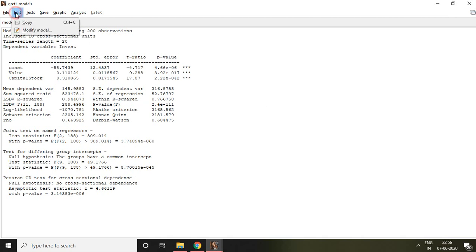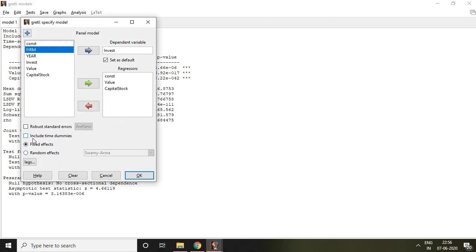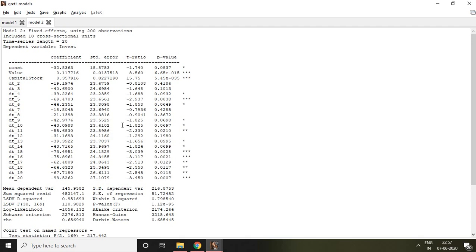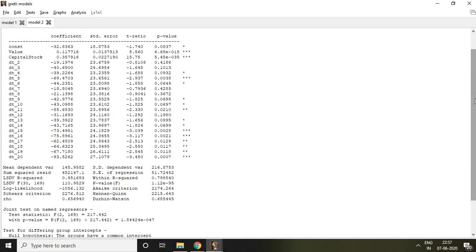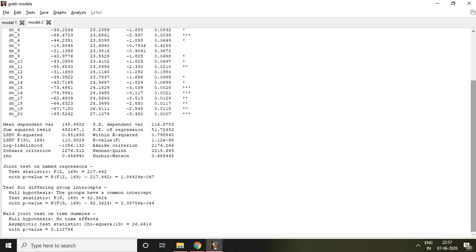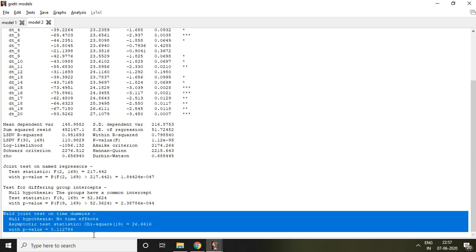Now I click to go back and select the option to include time dummies. I click Include Time Dummies and then click OK. This is my fixed effect model including time dummy variables. In this result of the fixed effect, I find the Wild Joint Test on time dummies.